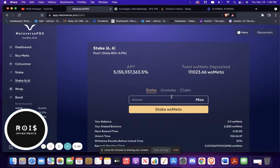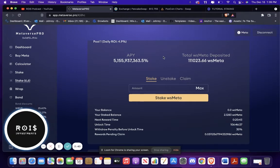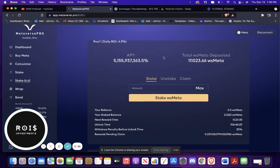Don't unstake it or claim it or anything, because that will just reset the unlock time down here. And you won't get as good of rewards. If you unstake it, you get a 30% fee. So definitely don't do that. Again, this isn't financial advice, but it's pretty enticing, that's for sure.